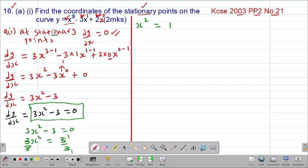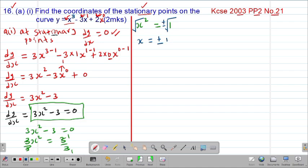To get the value of x, we take square roots on both sides of the equation. Remember, the square root of a number is always plus or minus. Therefore, x = ±1, meaning x = positive 1 and x = negative 1. These are the x-coordinates at the stationary points.